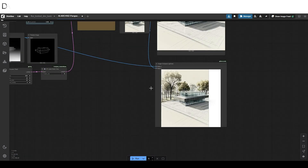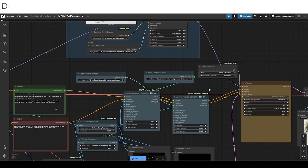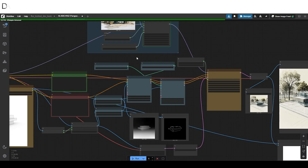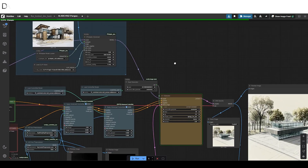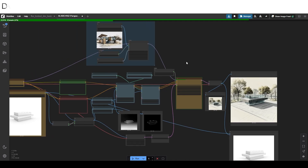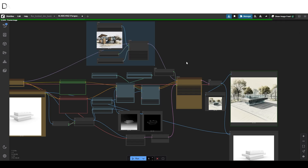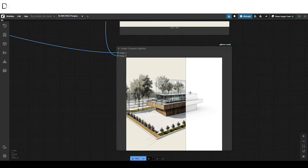Let's try the IP adapter. We have set this image as a style reference for the output. As we can see, the output clearly showcases elements and color schemes similar to the image reference.